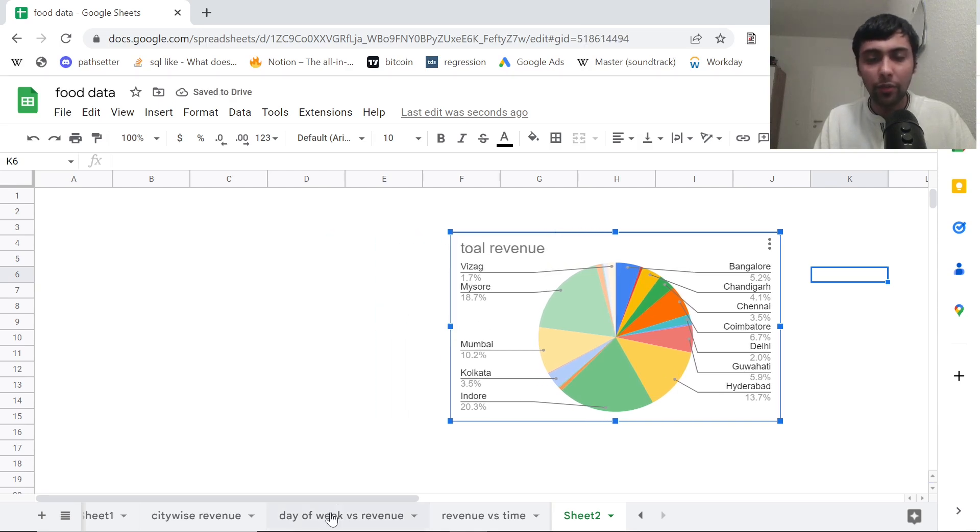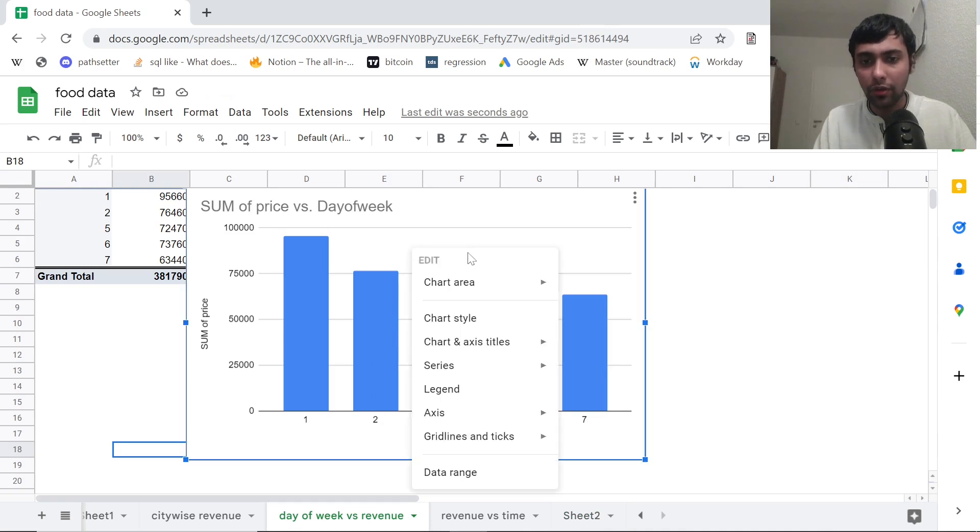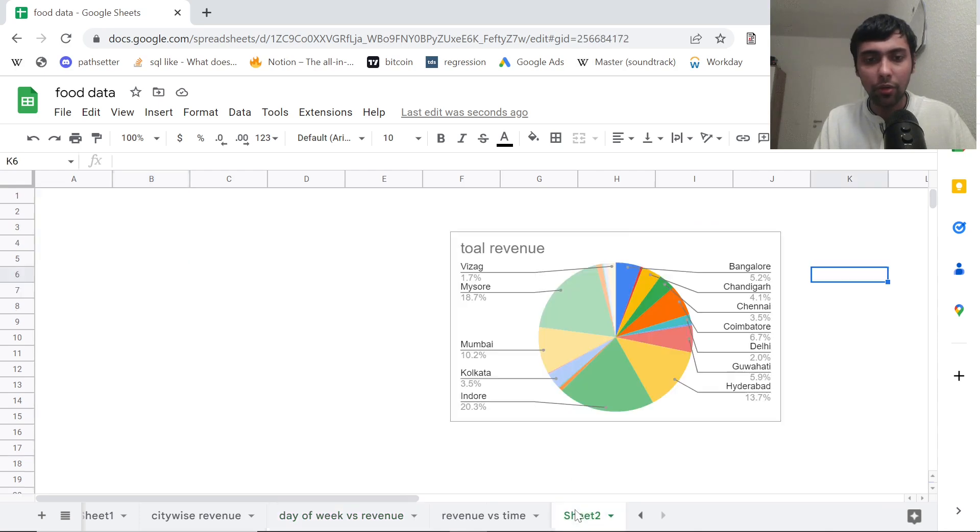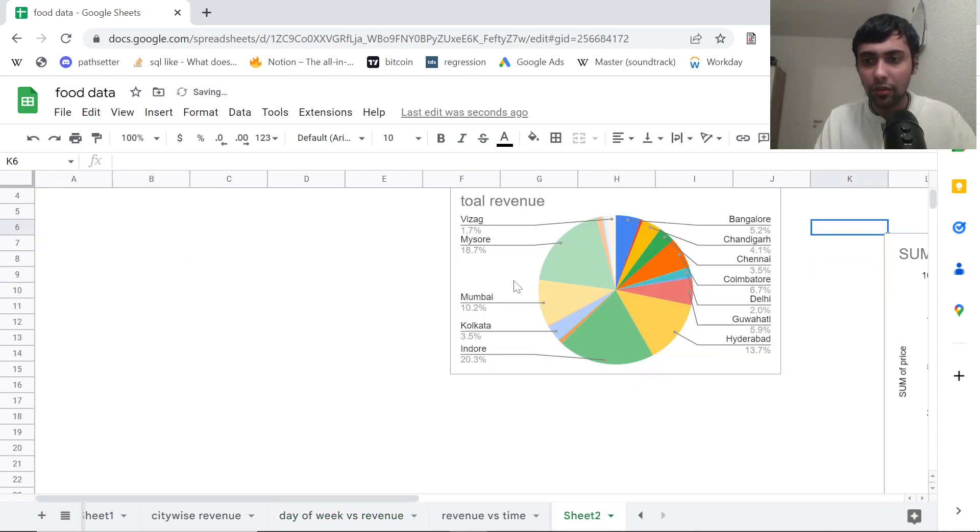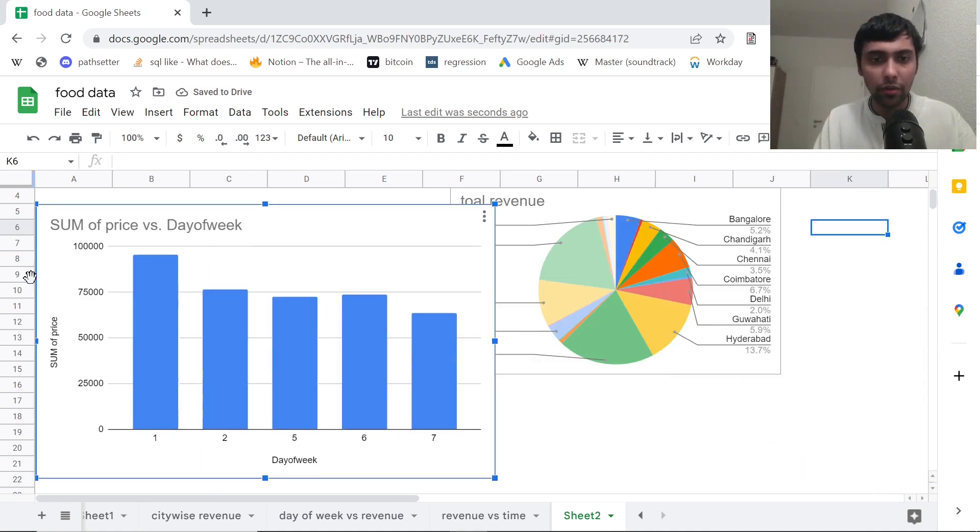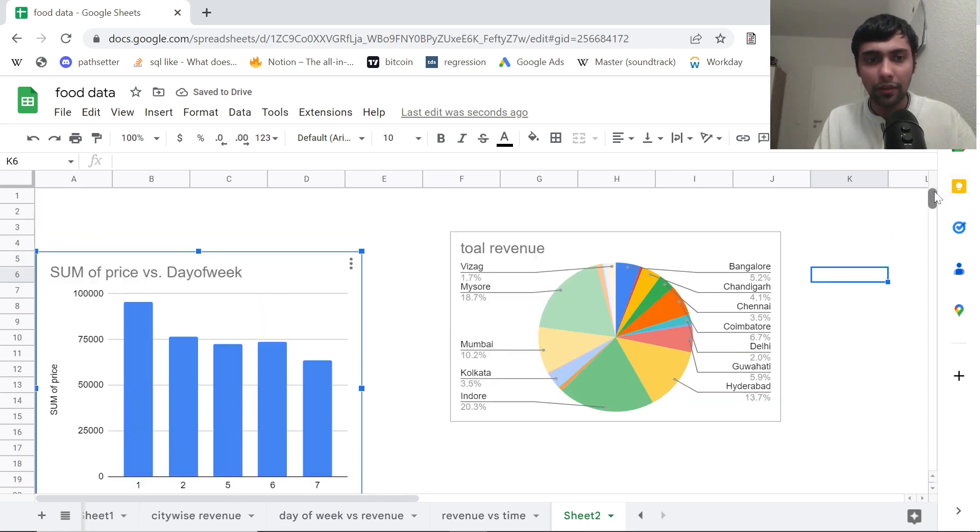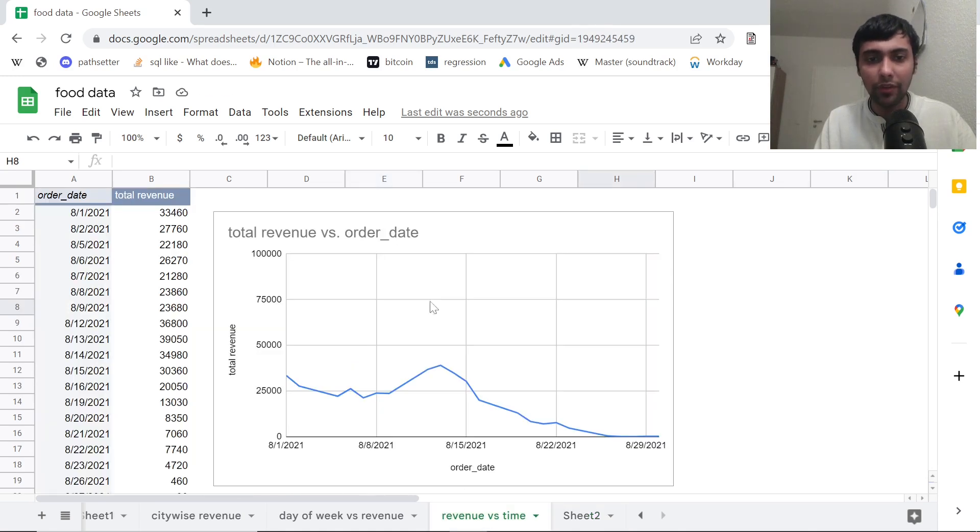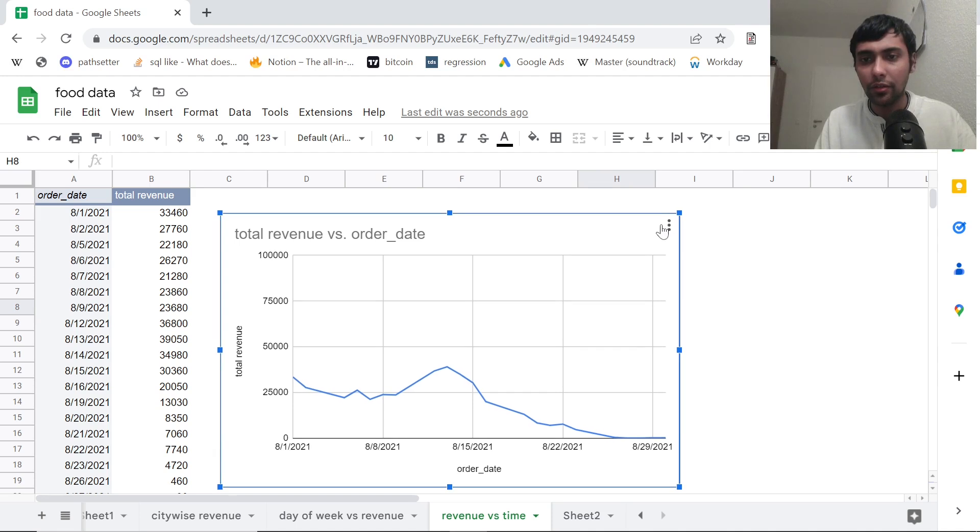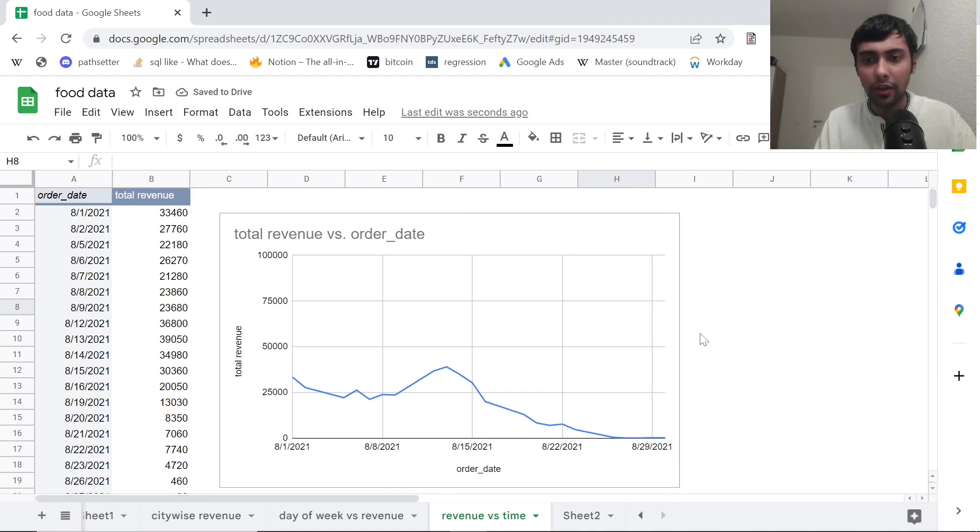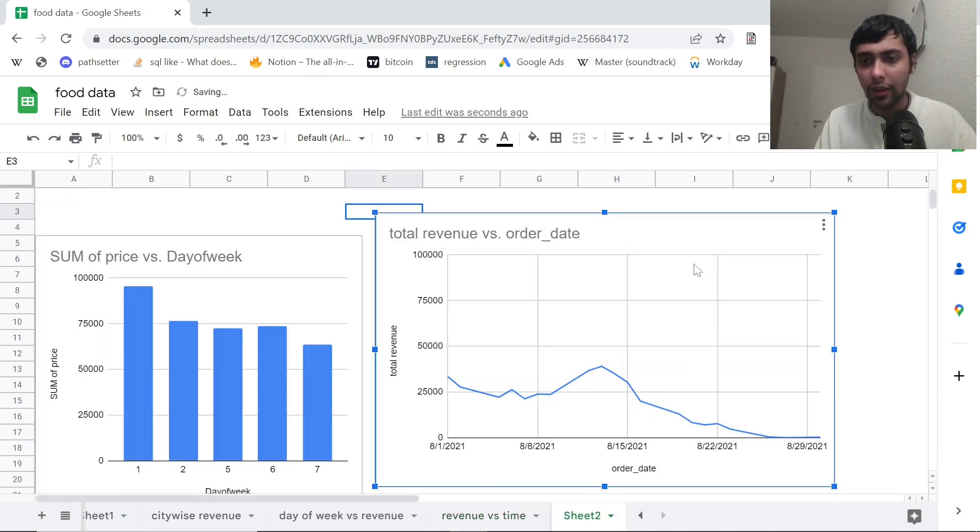Then what else do we want to see? I want to see day of week. I can also go here, grab this chart. I can say copy chart, can go here and paste it. So I have it here. So let me move it to the right side. So you can do something like this. So we see two graphs already. And revenue versus time, how is revenue developing over time? You can also copy that. And I can do copy chart, and then I can do a paste here.